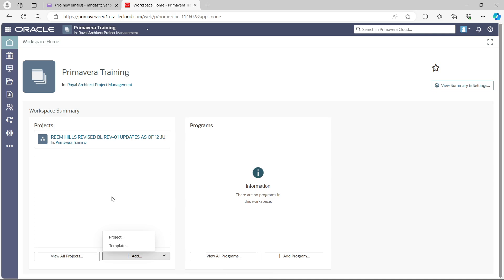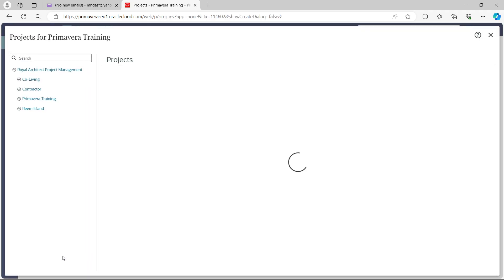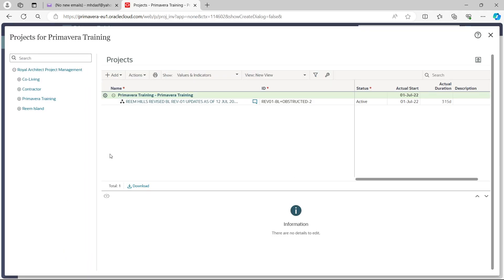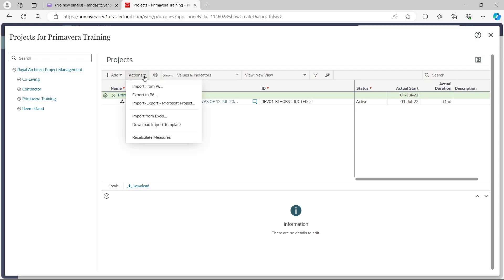I want to add a project. You can also go to View All Projects to see the list of all projects available in P6 Training. If you want to add a new project from scratch just click Add, but since we already developed our program in P6 Enterprise and are now transferring it to P6 Cloud, we click the dropdown and select 'Import from P6'.